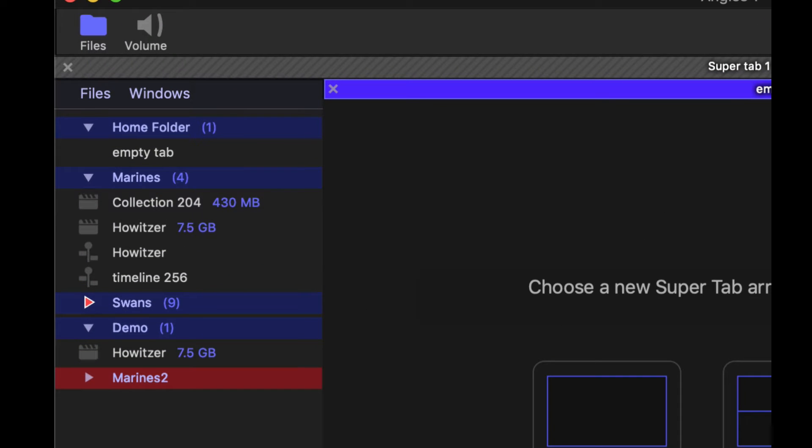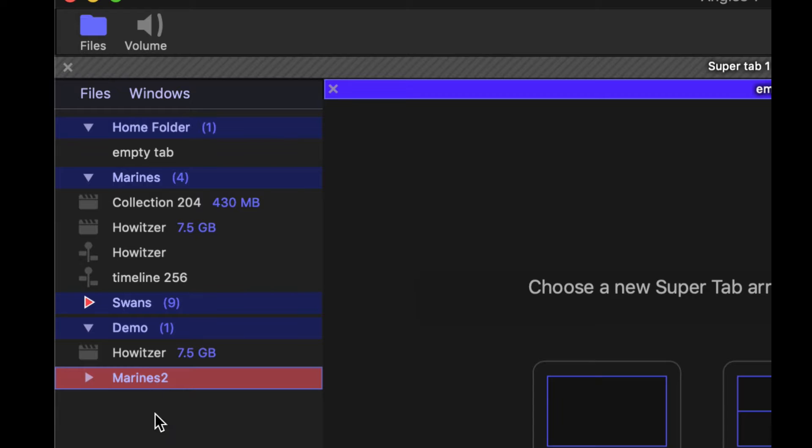What happens is that Marines two folder that we created is not mounted, so it appears red. It cannot be found inside of Angles because we're not connected to it.